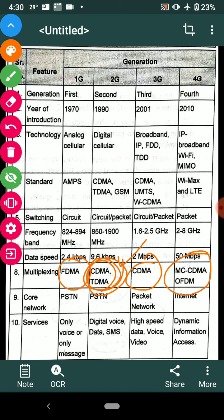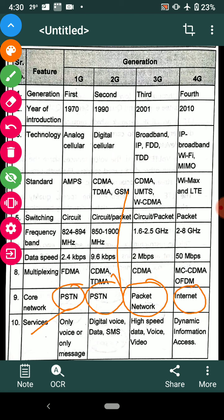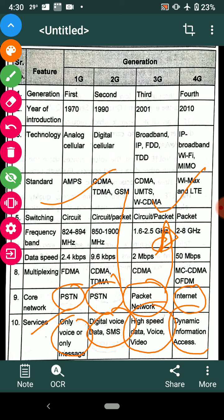Regarding core network: 1G and 2G use PSTN — public switched telephone network. 3G and 4G use a packet network. Services provided: 1G offers voice only; 2G offers digital voice, data, and SMS; 3G offers high-speed data, voice, and video; and 4G offers dynamic information access. These are the complete comparative analysis points for all generations.